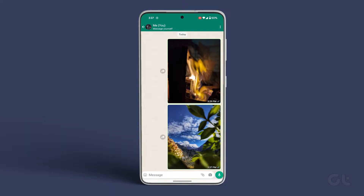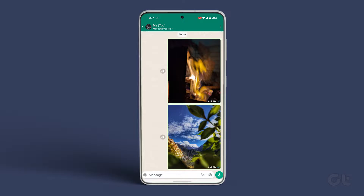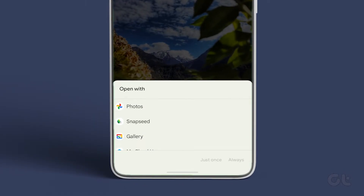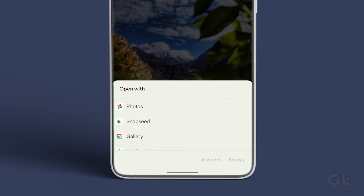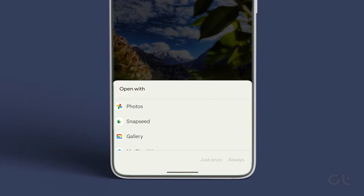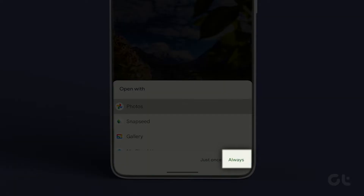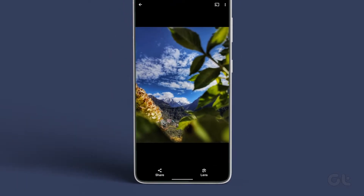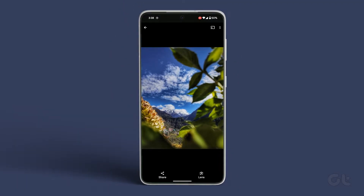Here's how to do it. Tap the image that you want to open. Choose the app that you want to open it with and tap on Always. That's it!